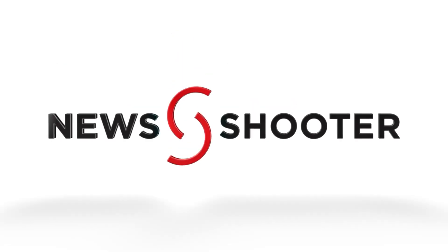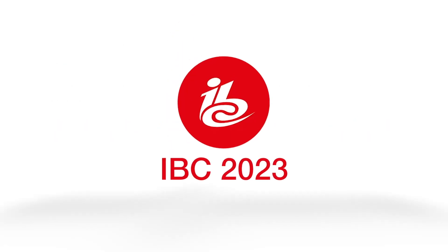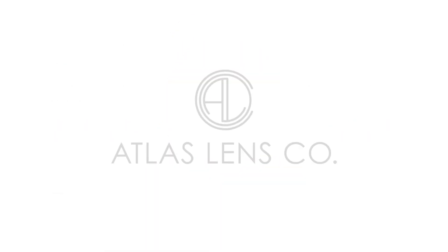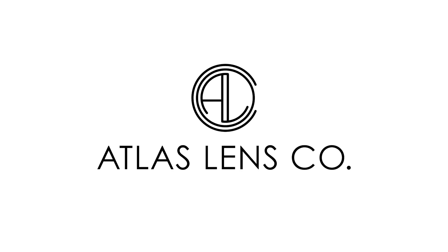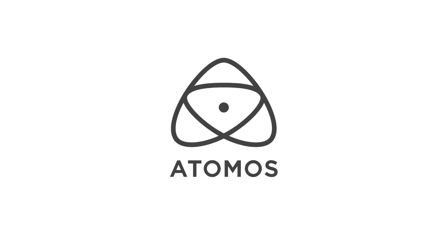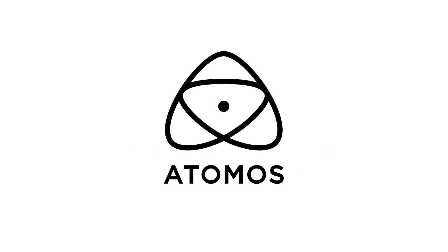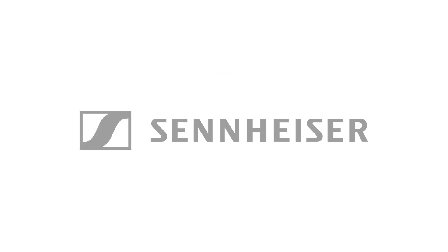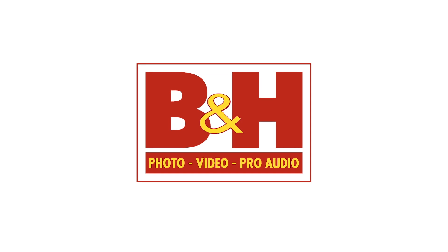New shooter coverage of IBC 2023 is sponsored by Atlas Lens Co, Atomos, Sennheiser, and B&H.